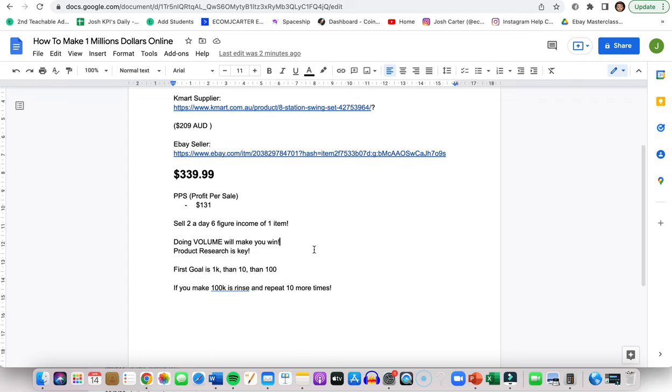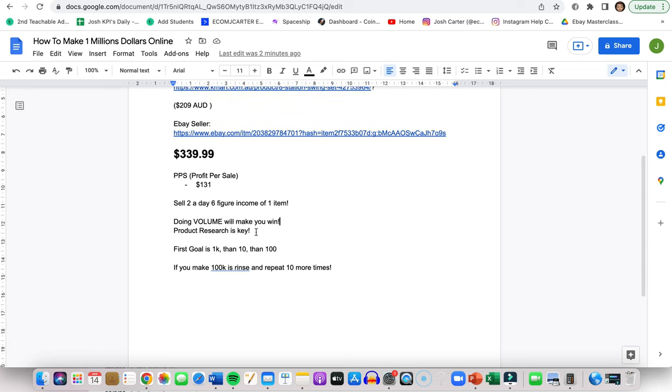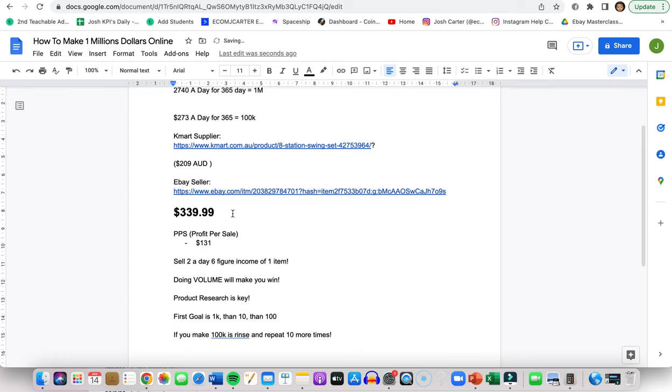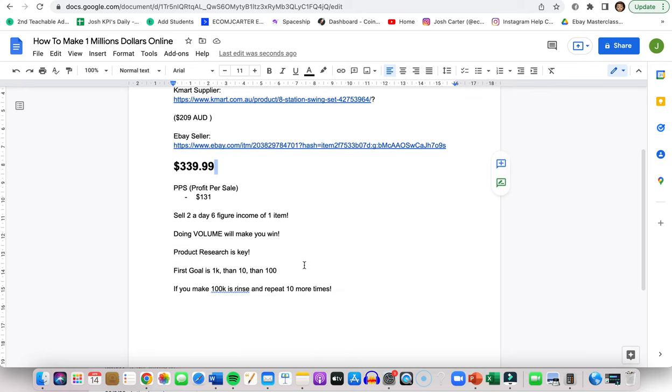Also please subscribe to the channel for more weekly value. So product research is key. I put that down here because it is. Focusing on finding one really good profitable product and listing it is way better than finding 10 average products, listing them on your eBay and hoping they're going to sell. Do the research, list products. This is like $130 profit per item. I know people that are selling 100 of these every single month, so definitely possible.